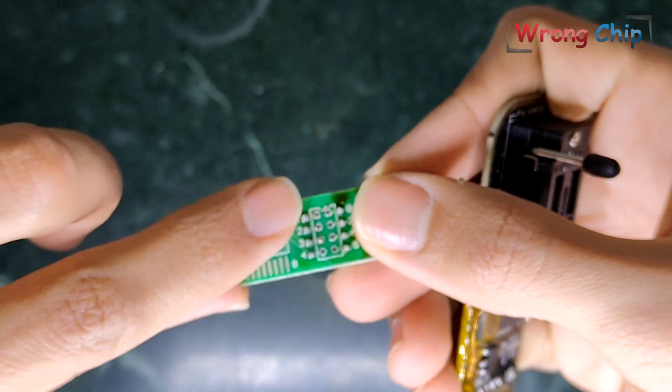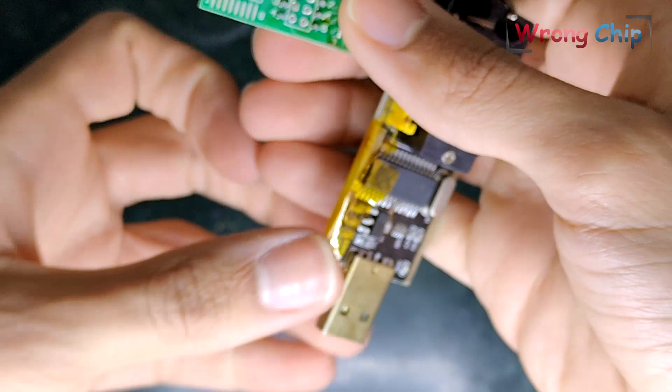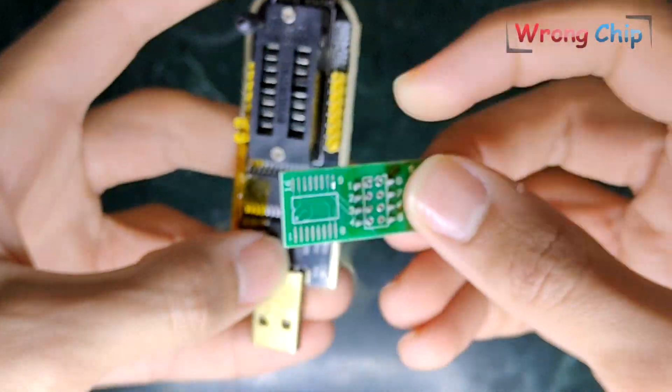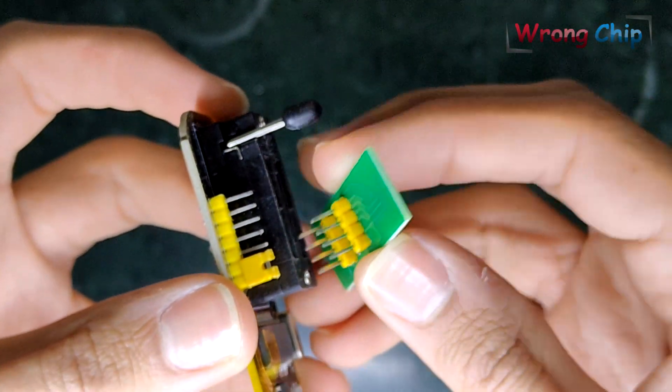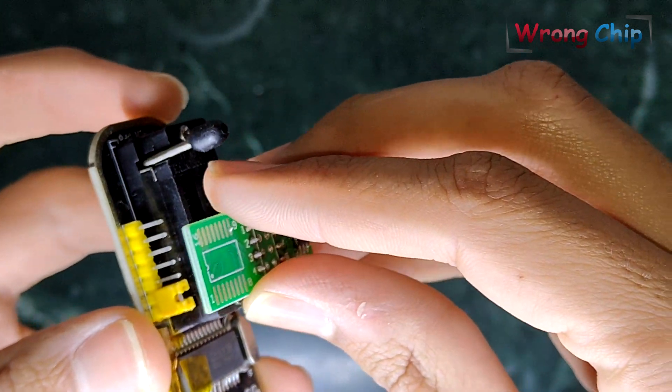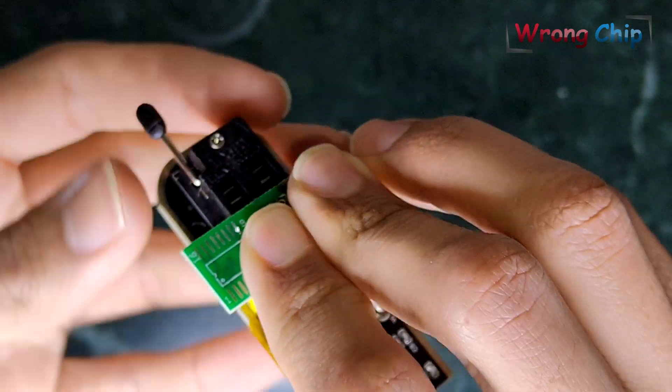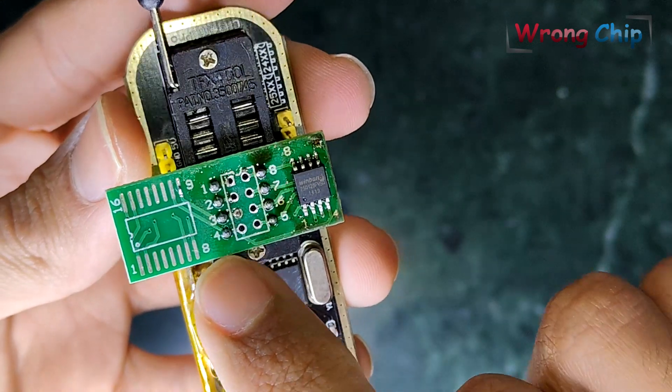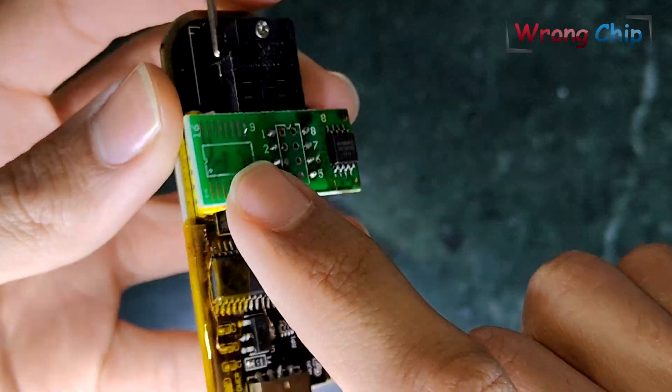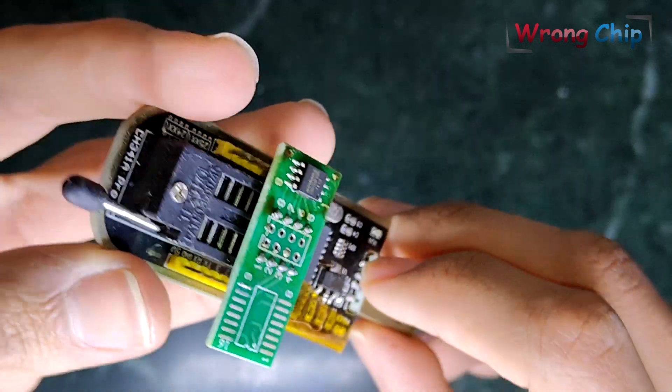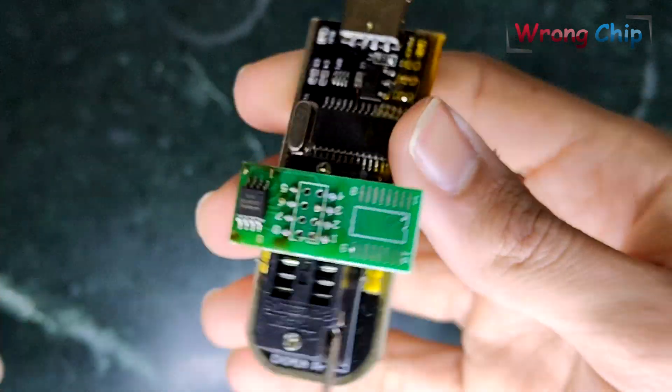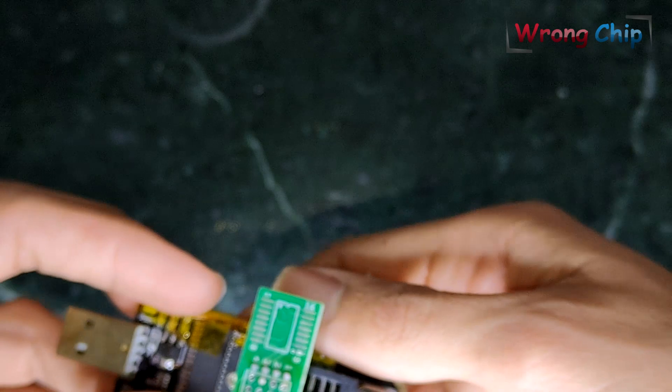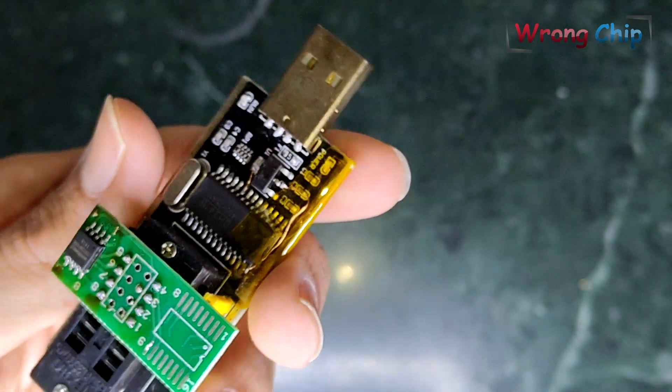Here is pin number one, pin number four. So it should be like this. Pin number four should be down left. Now I will connect the programmer to my other laptop. So let's move to the laptop screen.